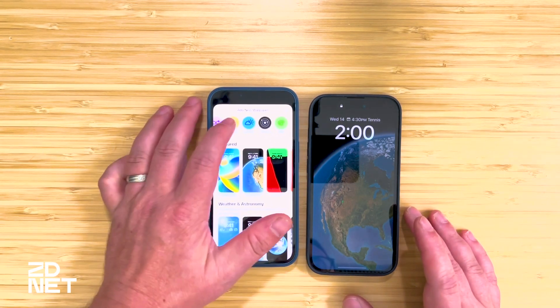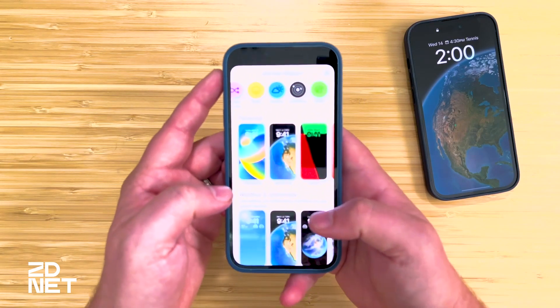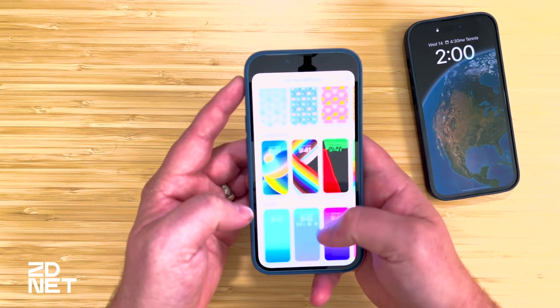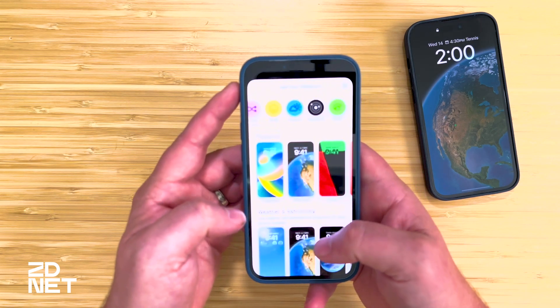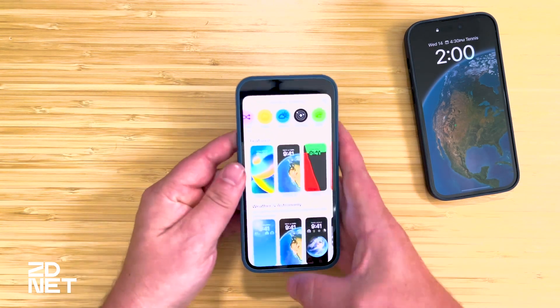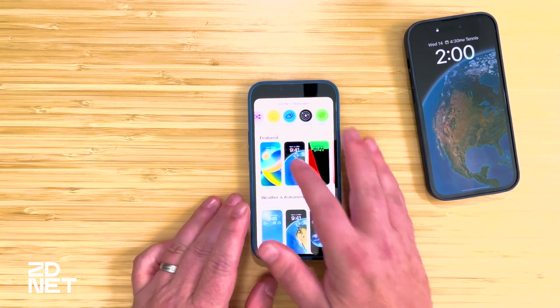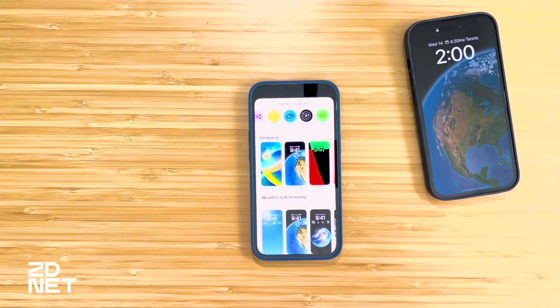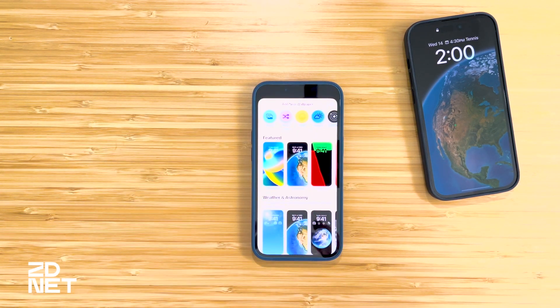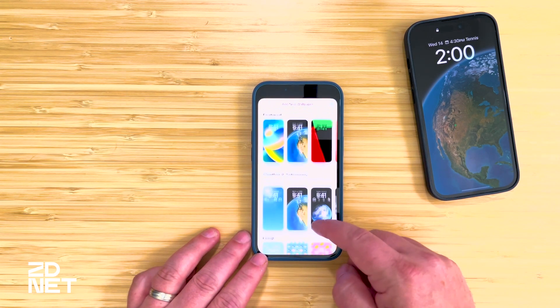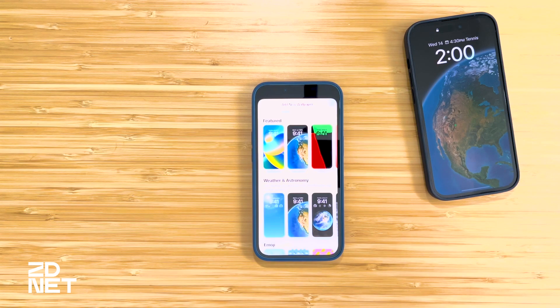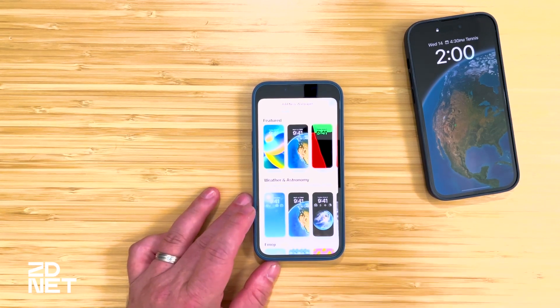You have all these different categories up top and you can scroll down through various options Apple has ready for you. What's not showing up here for me is photos, suggested photos, or photo shuffle — that's because this device is not fully restored yet. Normally, right after "Featured" and before "Weather and Astronomy," there would be some portrait mode photos suggested for a wallpaper.